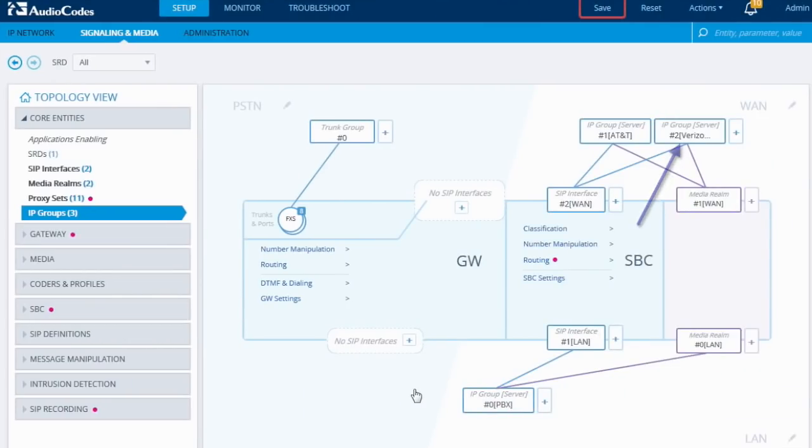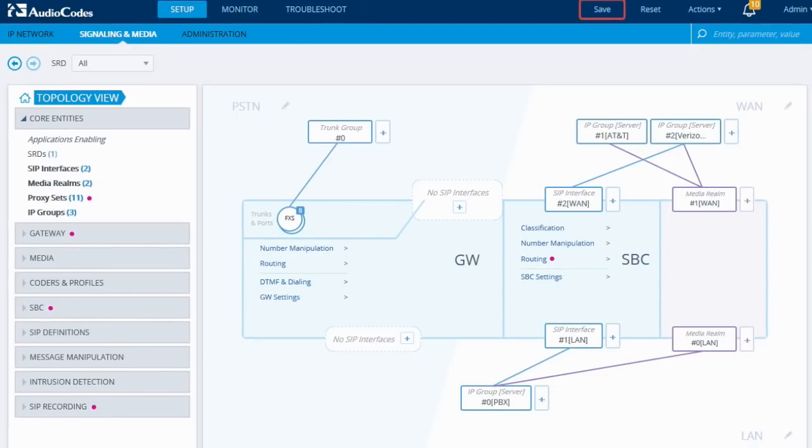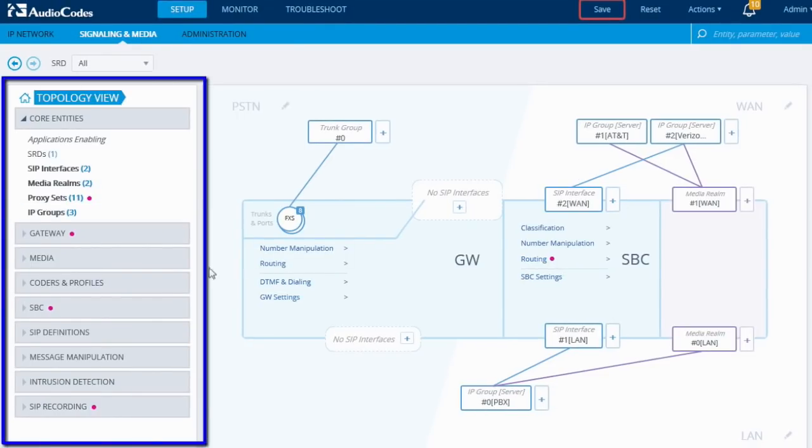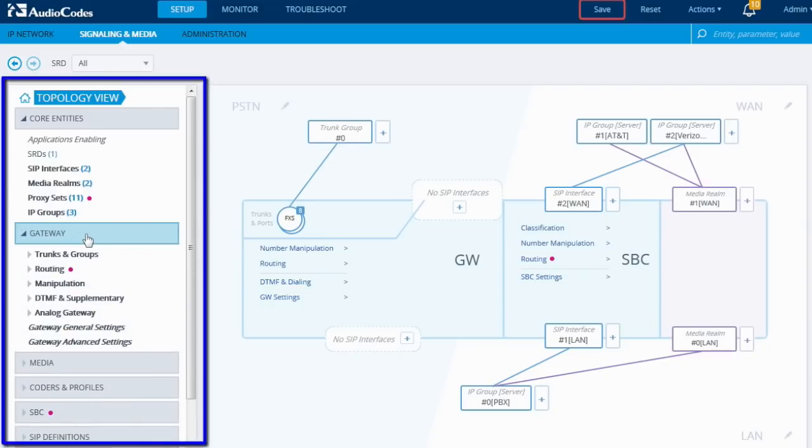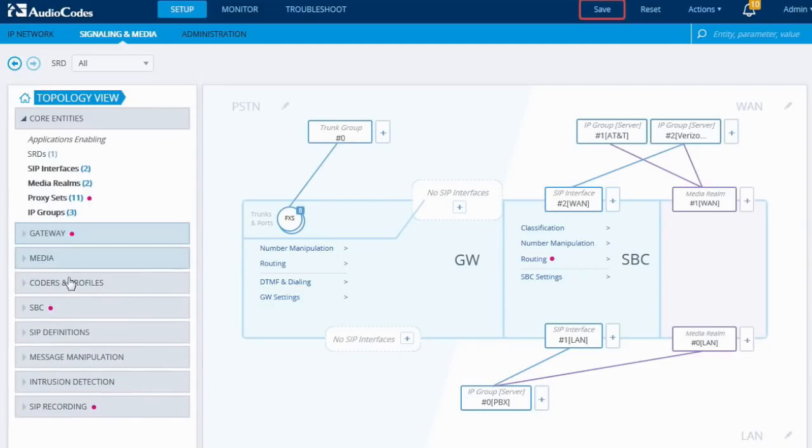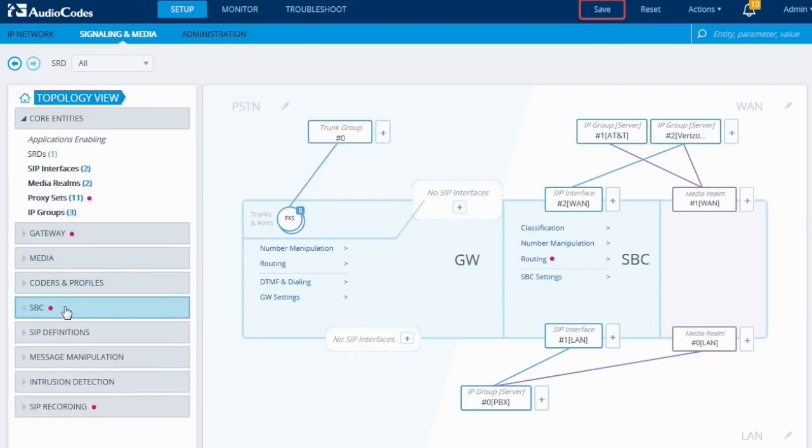The GUI also provides visual cues for configuration errors. On the left-hand side of the screen, there is a configuration tree. The configuration tree is an alternate way to the network topology map for configuring the SBC. Experienced users may find it quicker to use the configuration tree for specific configuration tasks.